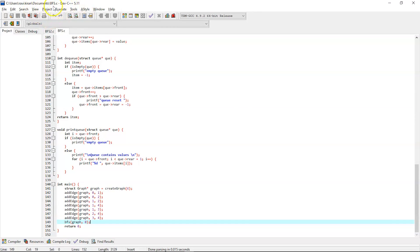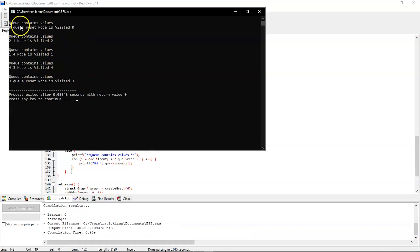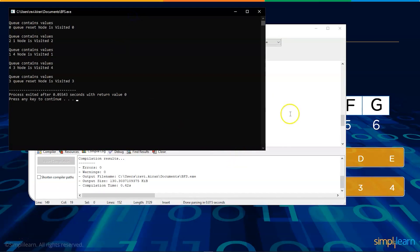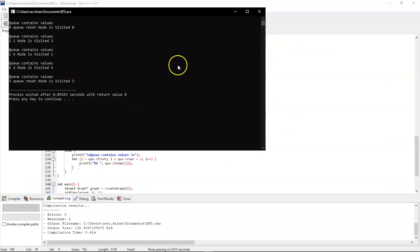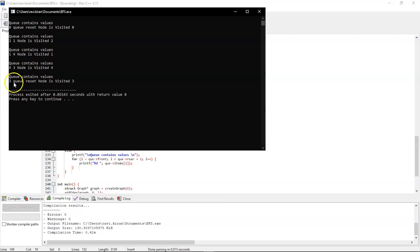The program executed successfully. The output shows: queue contains value 0, node visited is 0; then queue contains 2 and 1, node visited is 2; then queue contains 1 and 4, node visited is 1; then queue contains 4 and 3, node visited is 4; and finally queue contains 3, the queue is reset, and node currently visited is 3.